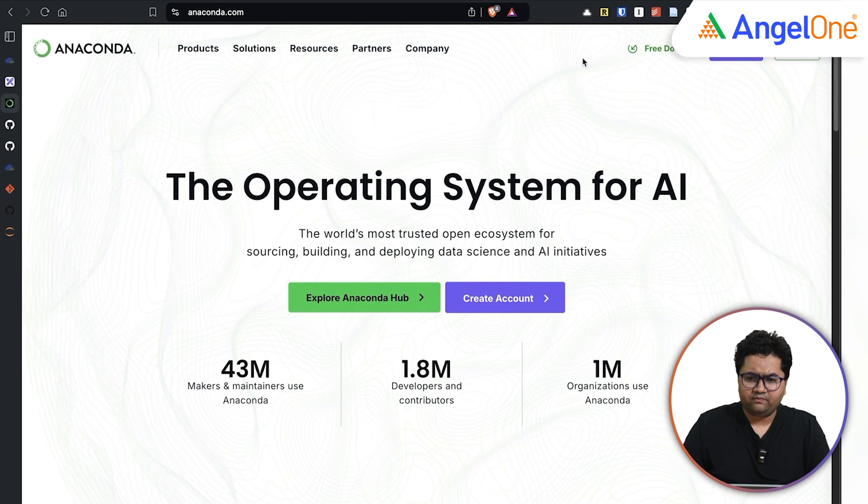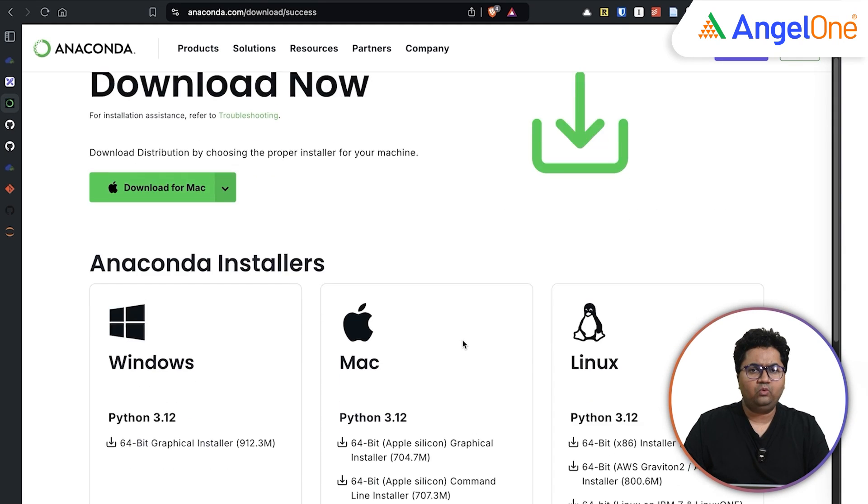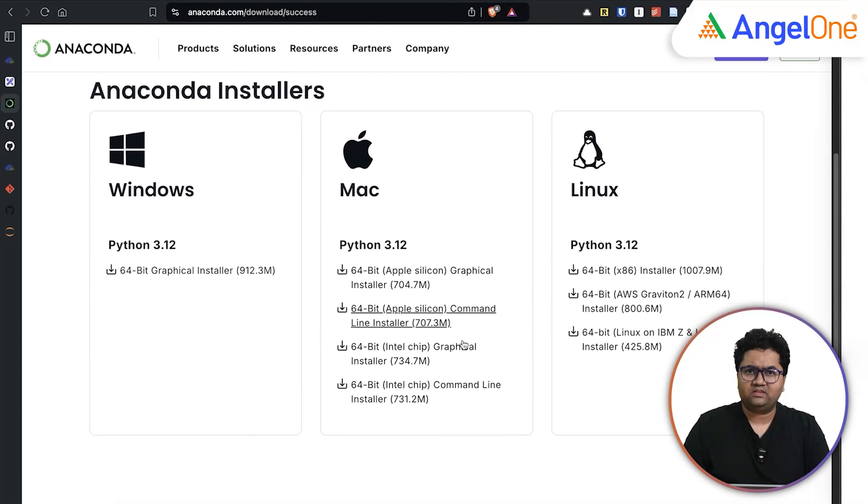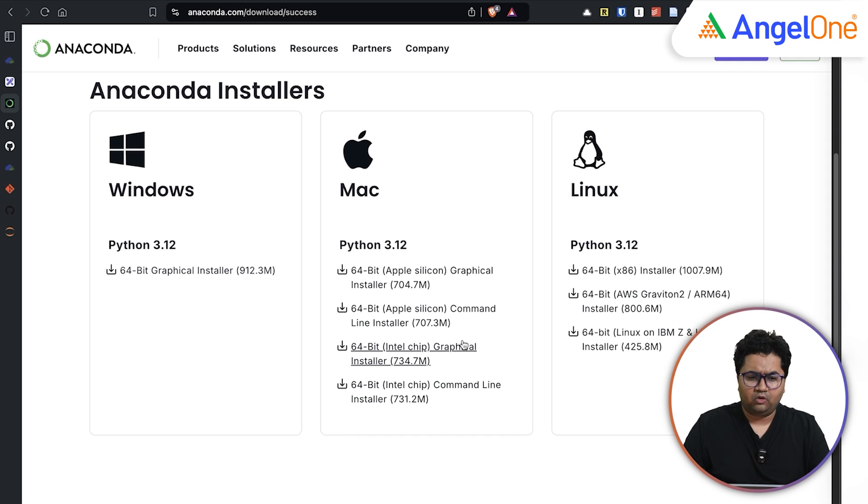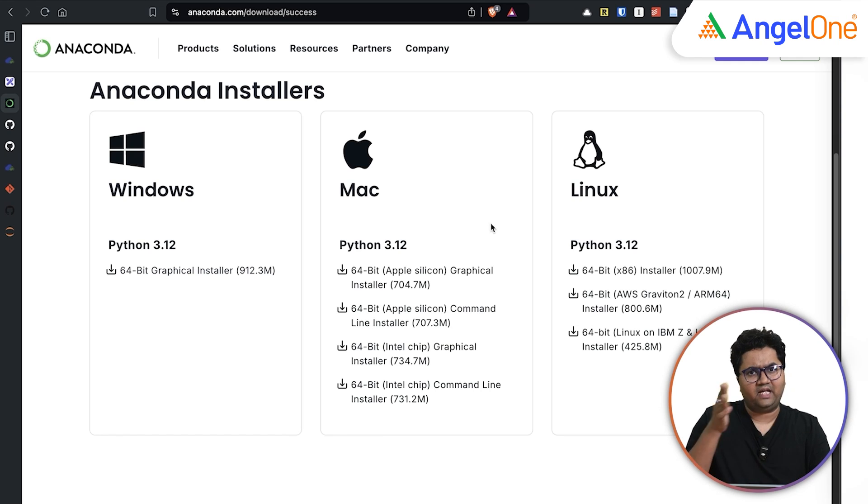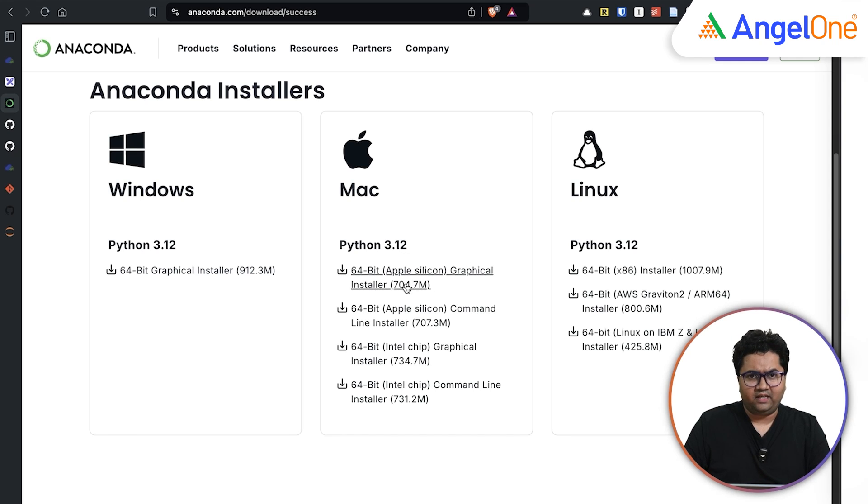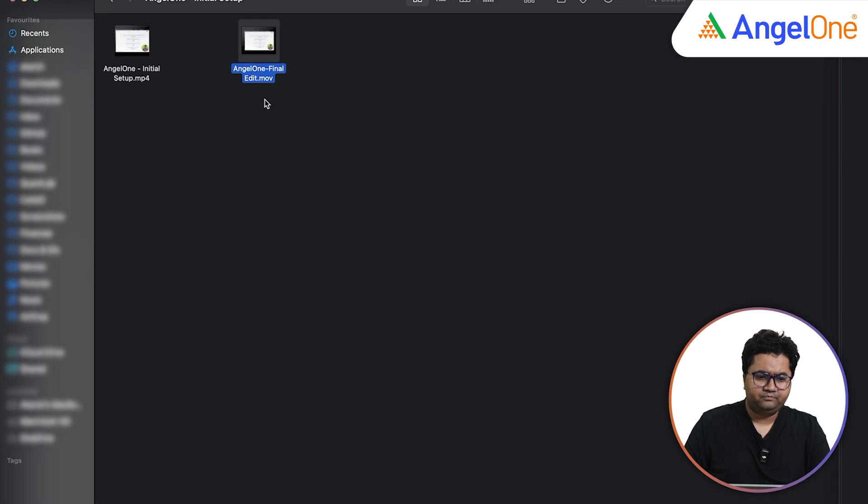click on free download, skip registration or if you are interested, you can register it there and download the most relevant version for your operating system. It has availability for Windows, Mac and Linux. I have a Mac laptop, so this is what I have downloaded on my laptop.